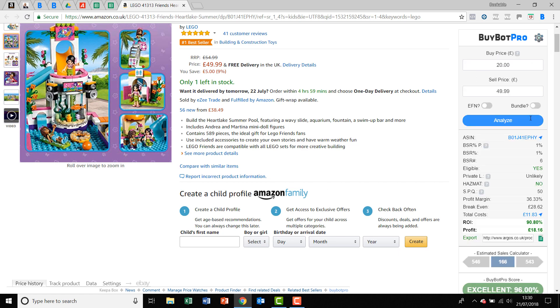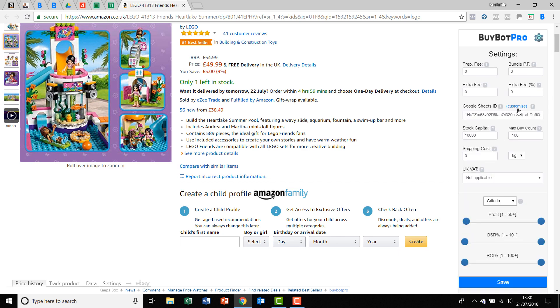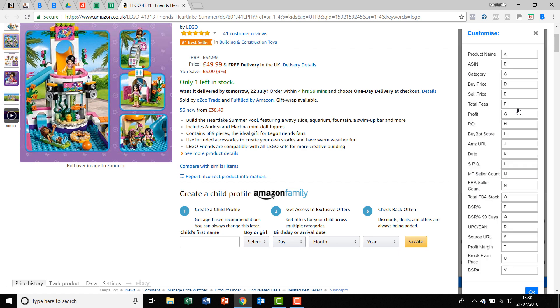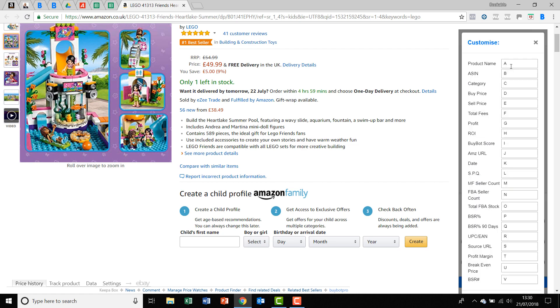Then what you want to do is customize it. If we go up to customize here, you can see it's just done at the moment A to V, but shortly it will be A to Z because we're adding some more. At the moment it's A to V, done in alphabetical order. I'm not going to change them all about because I'd be wasting your time, but what if we wanted to change the order?